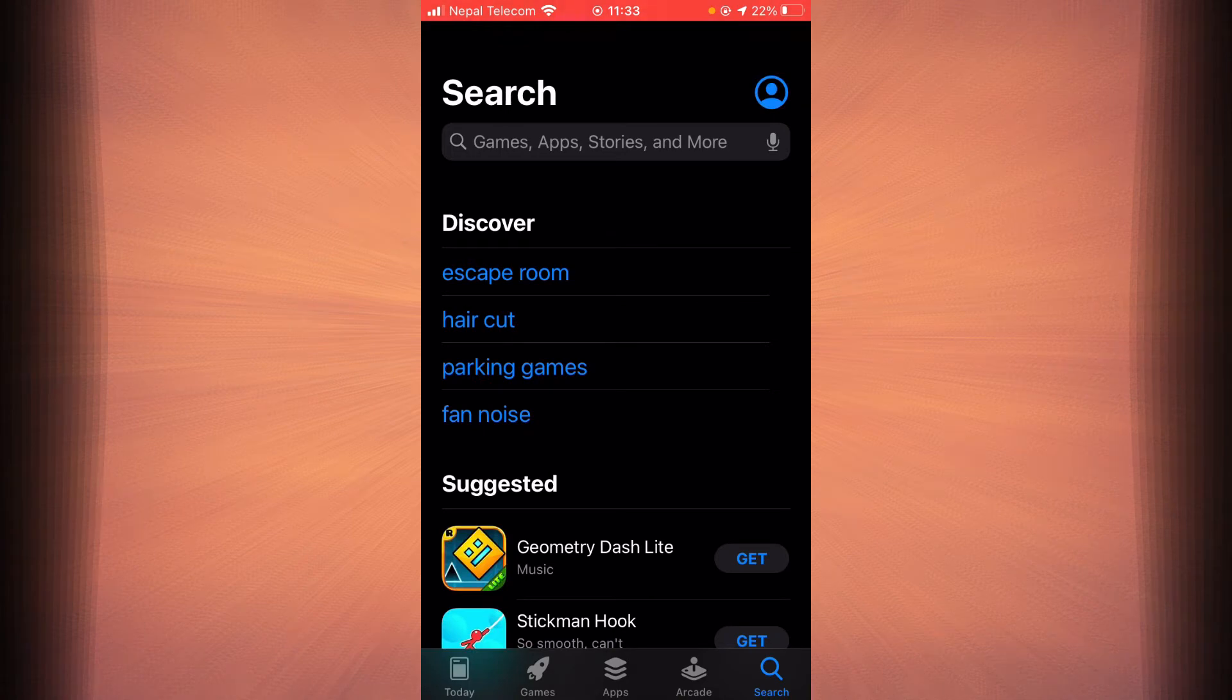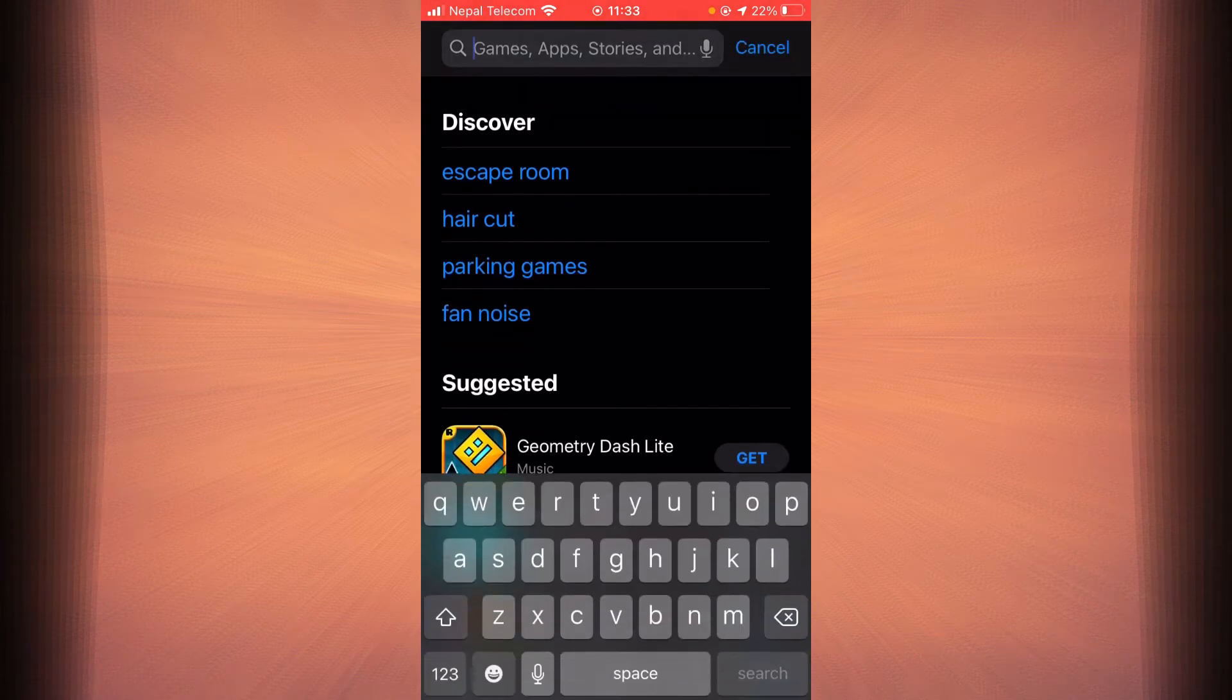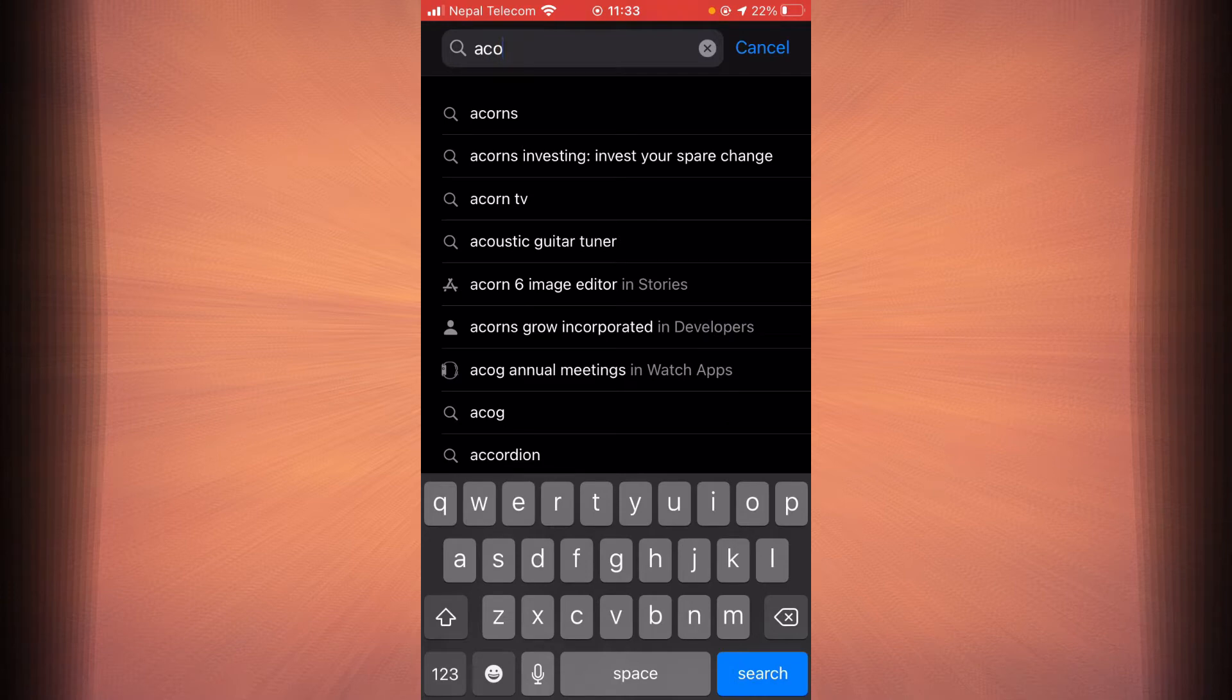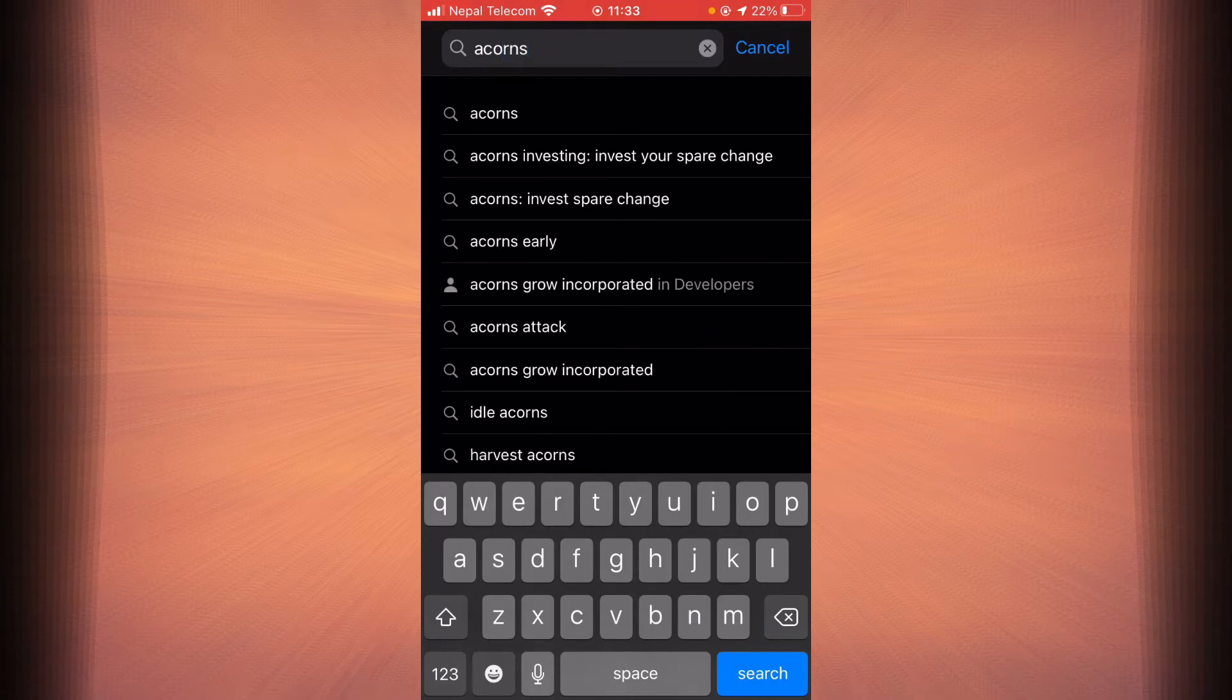Then tap on the search bar and type in Acorns. Tap on search.